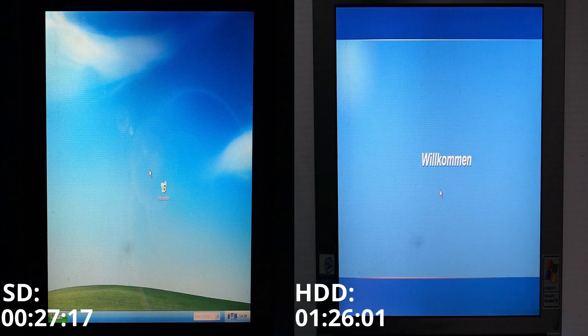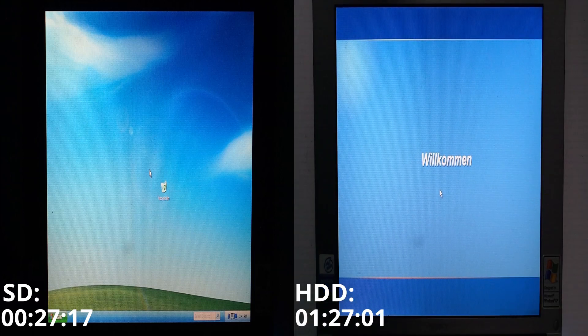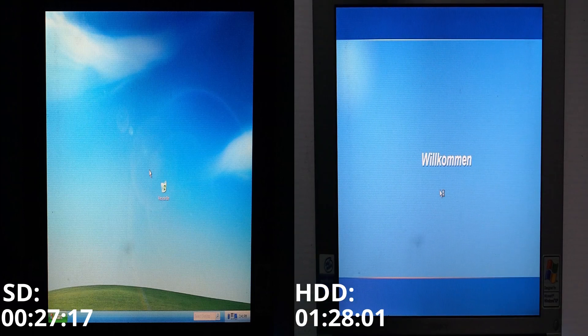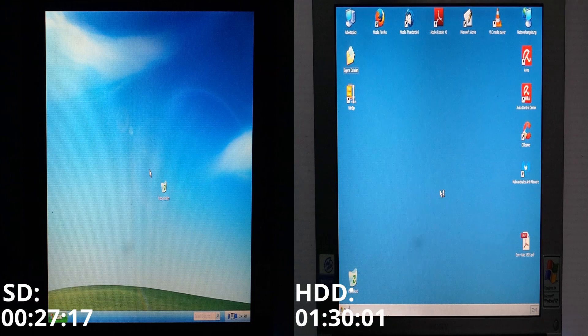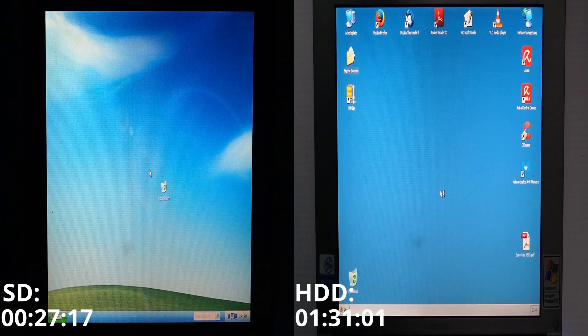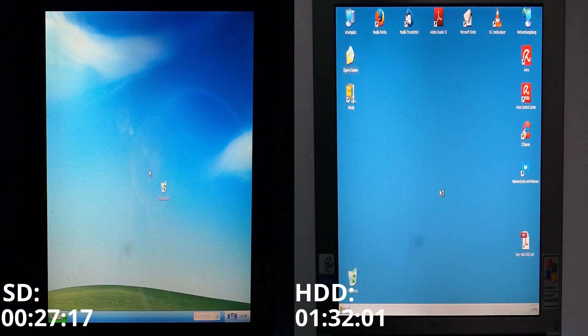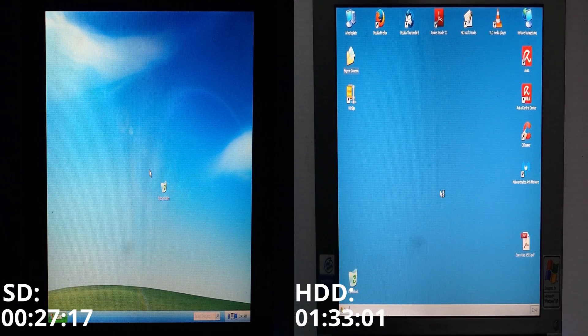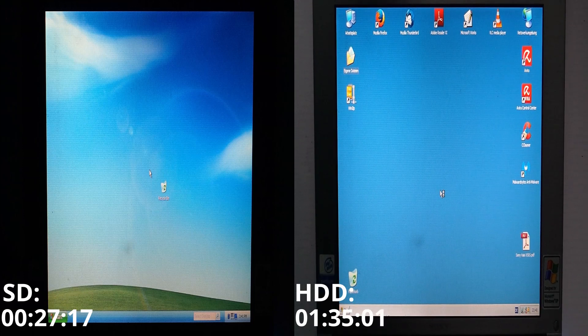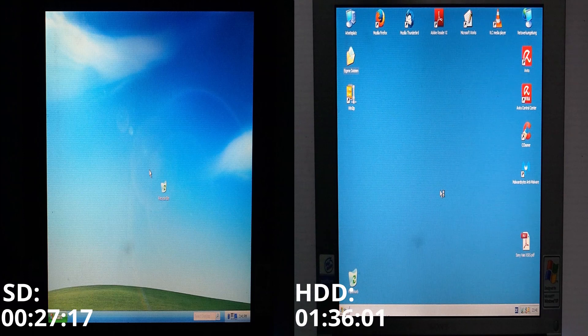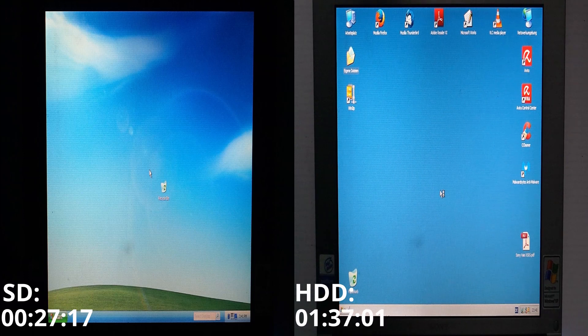Wow, as we can see this upgrade really made a difference. It also generally feels snappier navigating Windows. There are no more delays when opening the start menu for example.